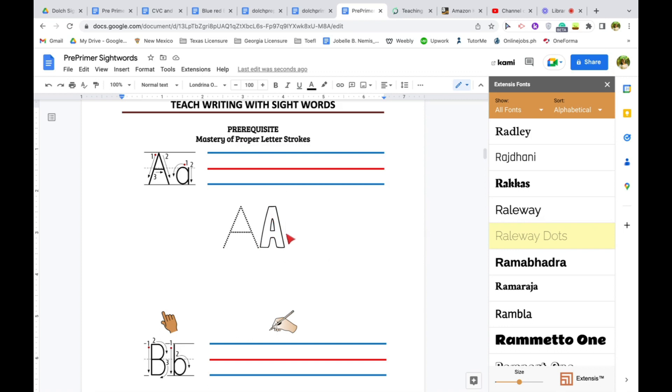It's a game changer for me. This is something that you can also use for your tracing, for your name tracing, or for your letter tracing.